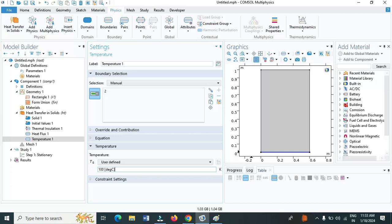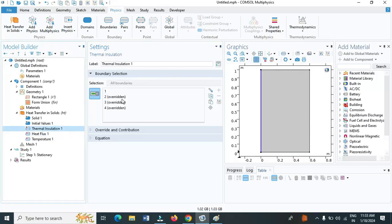Click on the thermal insulation. All other parameters like boundaries 2, 3 and 4 are overwritten, and only boundary 1 is insulated. That is as per the problem statement.